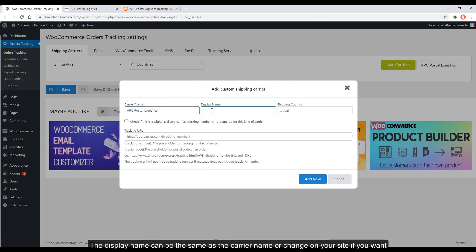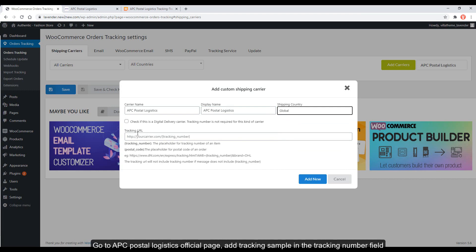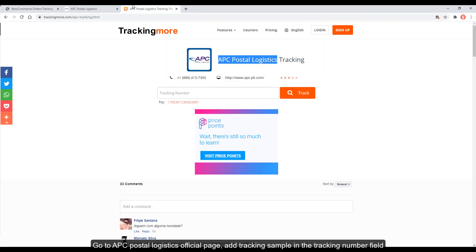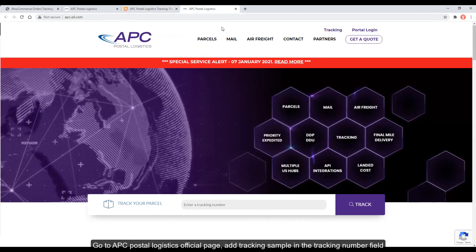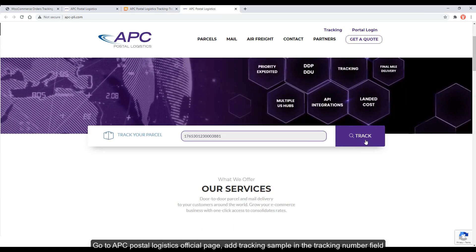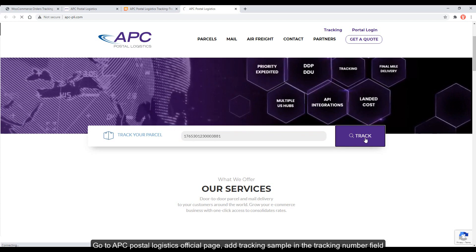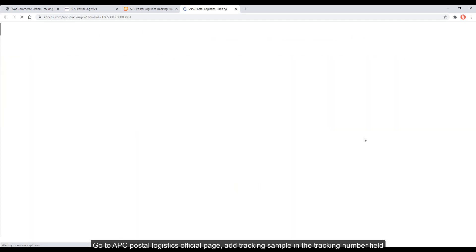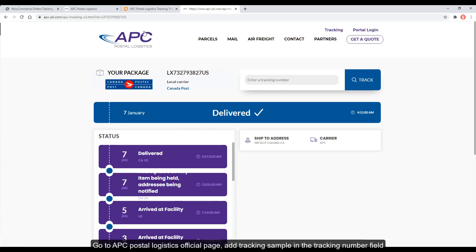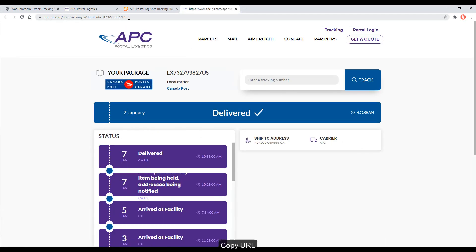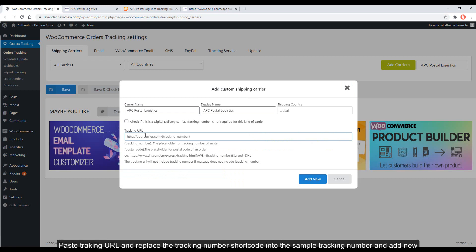The display name can be the same as the carrier name, or change on your site if you want. Add shipping country that your carrier supports. Go to APC Postal Logistics official page, add tracking sample in the tracking number field. Copy URL. Paste tracking URL, and replace the tracking number. Add the number shortcode into the sample tracking number, and add new.